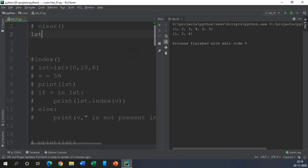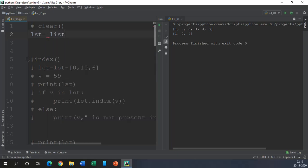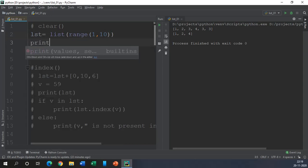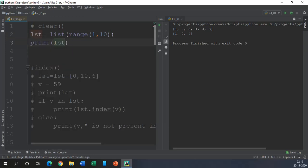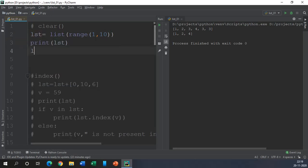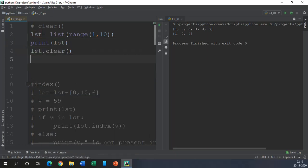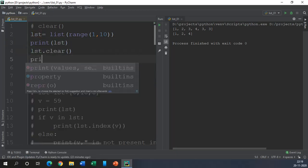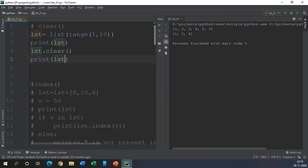So let us have a list. LST equals list range, let's say 1 to 10. That's perfectly fine. Let us print this LST and just fire LST.clear and then print the list again. Okay, now let us execute this piece of code and check out the result.